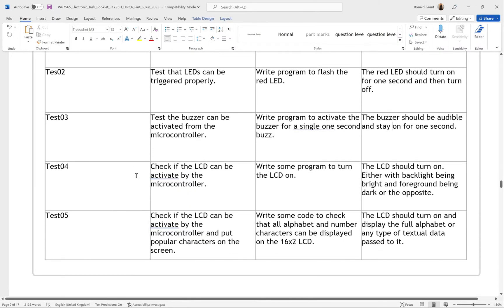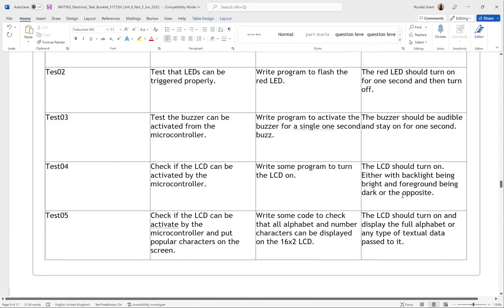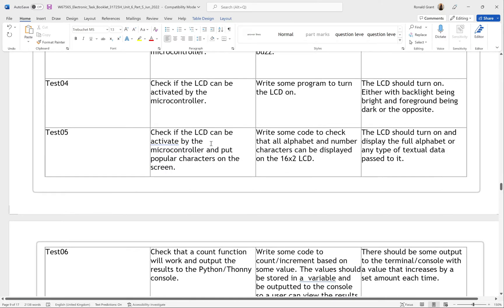Test 04: check if the LCD can be activated by the microcontroller. Write some code to turn the LCD on — not doing anything with it yet, just initialize it. The expected result: the LCD should turn on, either with the backlight bright and foreground dark, or the opposite. Some LCDs have the background come on with dark text, or the other way around. Once it turns on and you can see it, that's a valid test to check if it works.